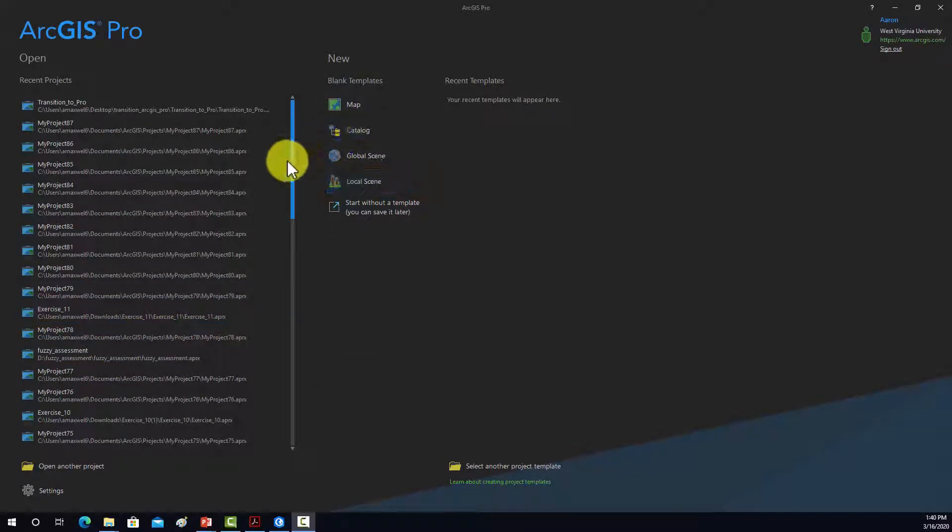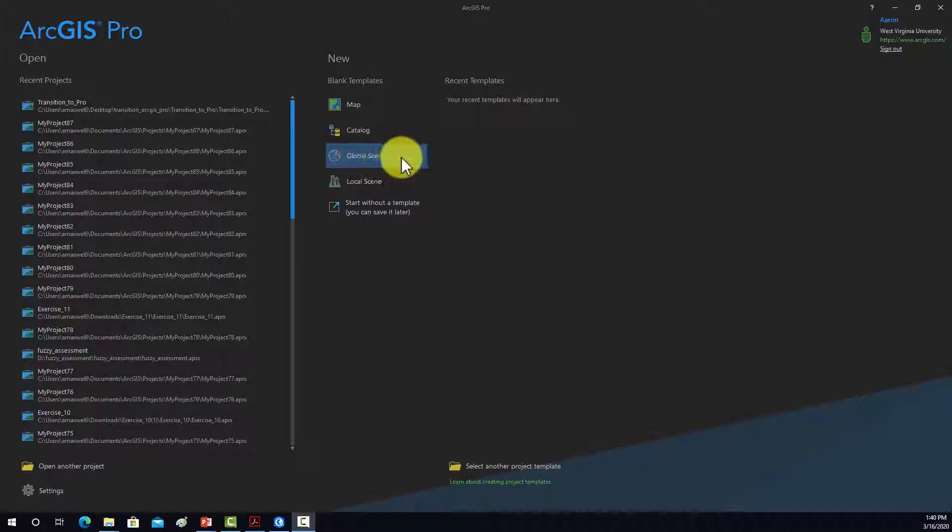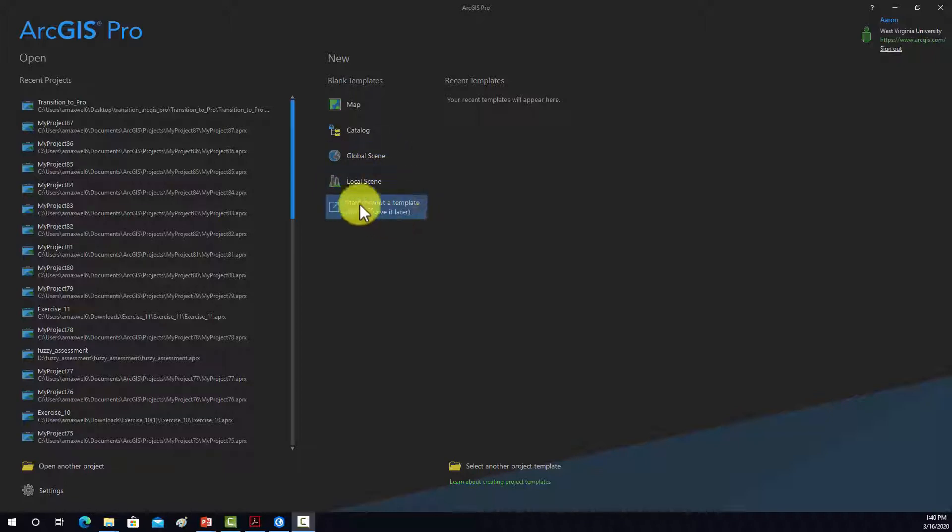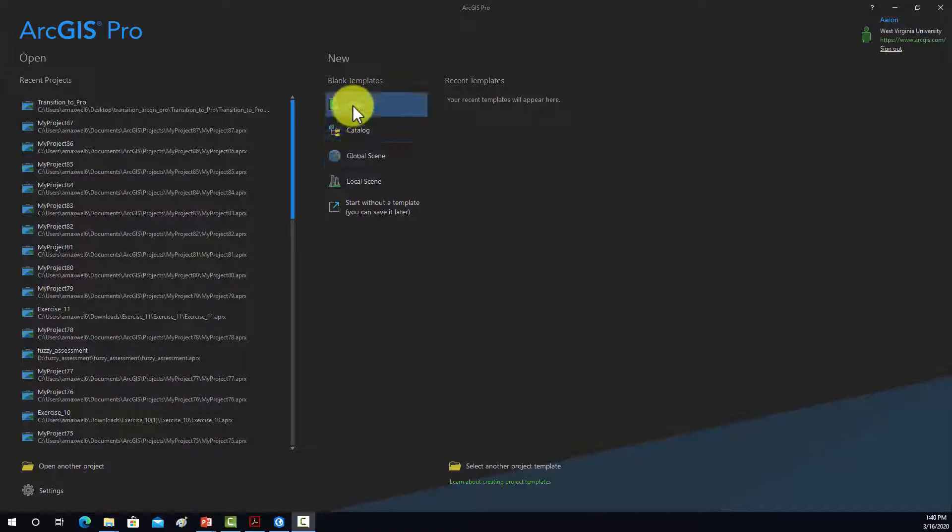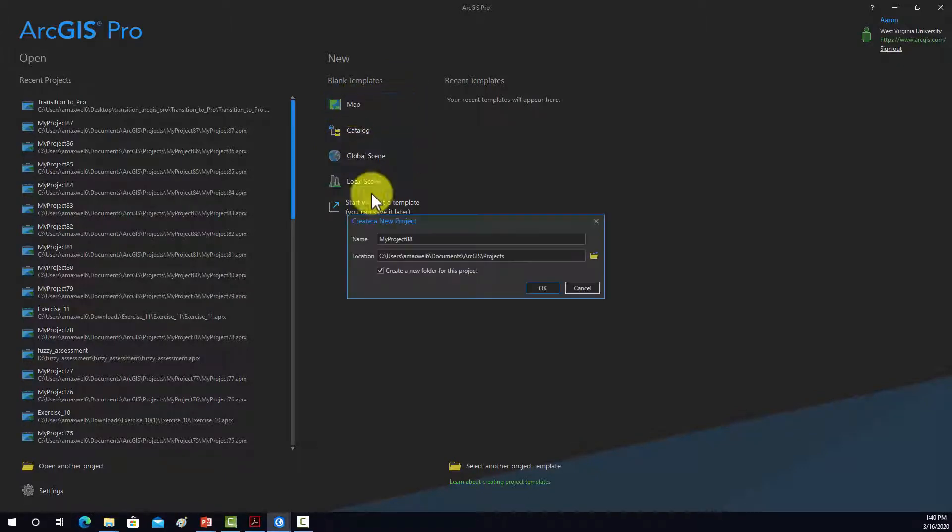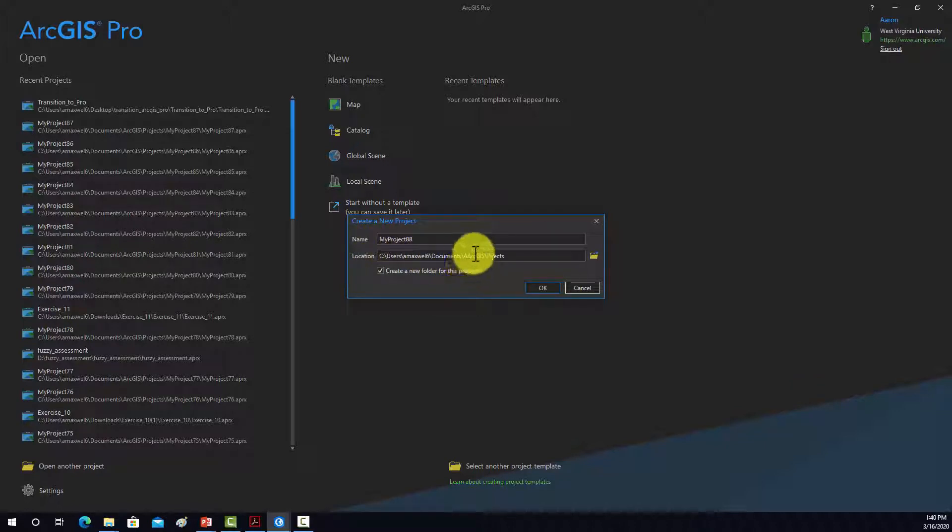Alright, so to create a new project, you can use a template, so map, catalog, local scene, global scene, or start without a template. So I'm just going to start with a map, which means it's just going to load in a blank map object. So we'll do map, and then this will be the output location. By default, it's saving into My Documents folder under an ArcGIS folder, but you can save anywhere you want.